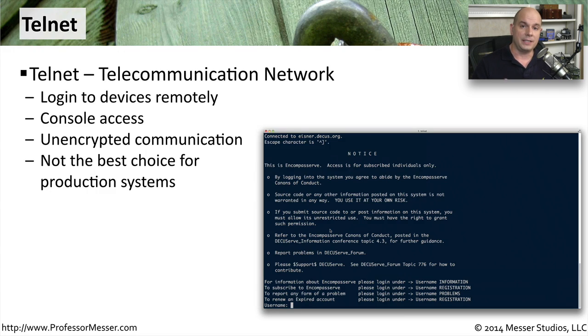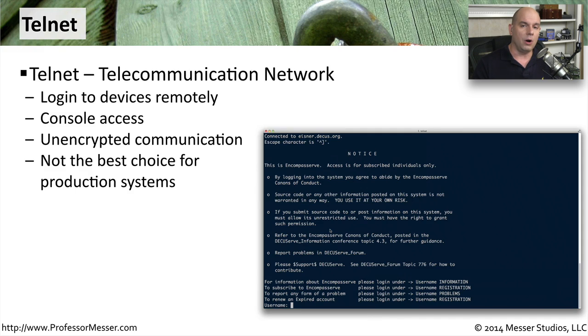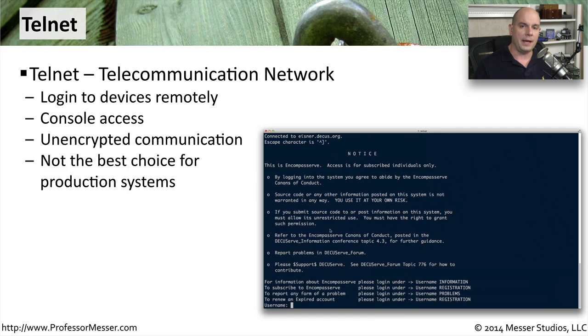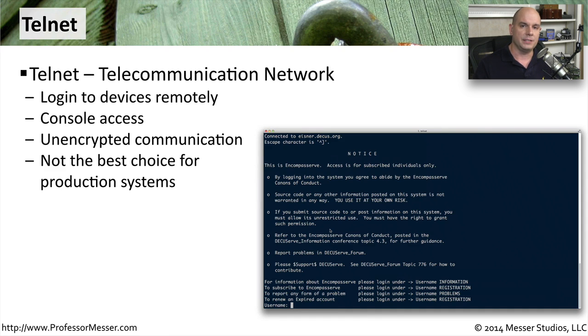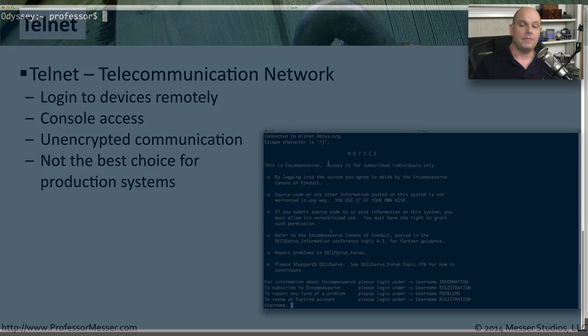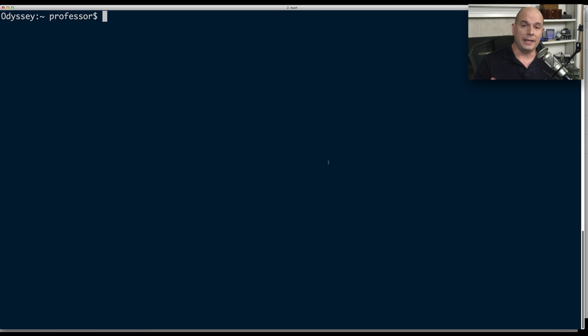That's obviously an important security consideration. So if you are in a production network and there is a lot of security that you're concerned about, Telnet may not be the best way to connect to these remote devices.